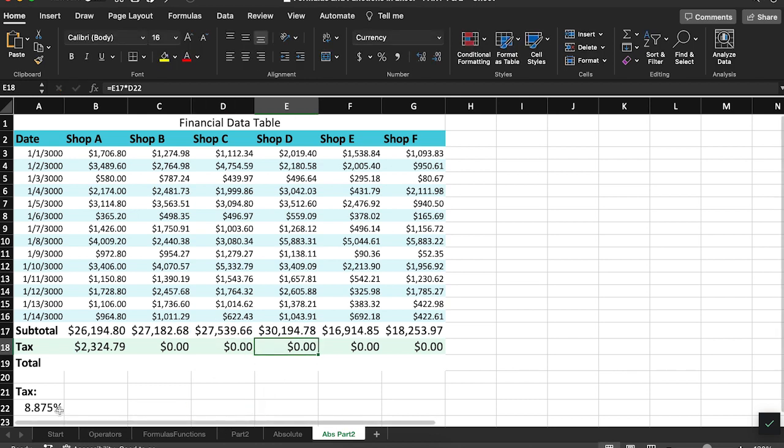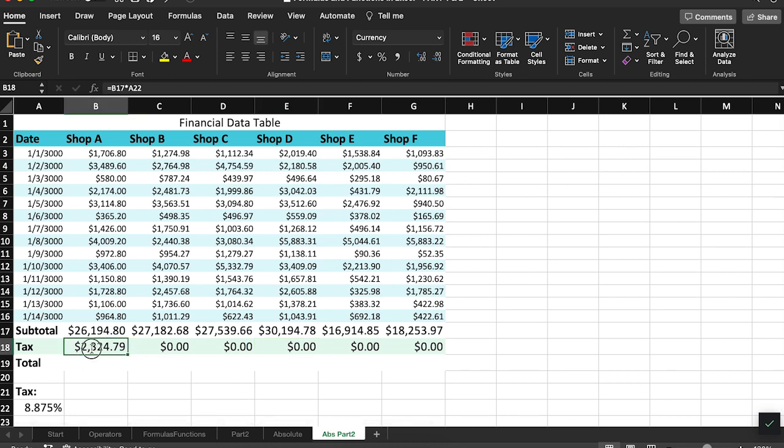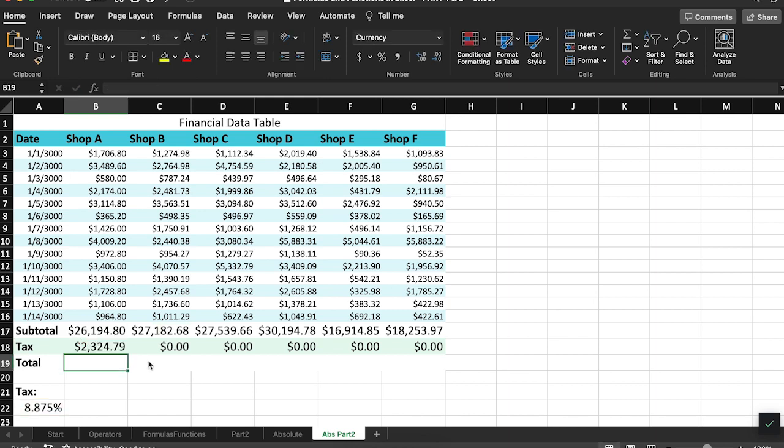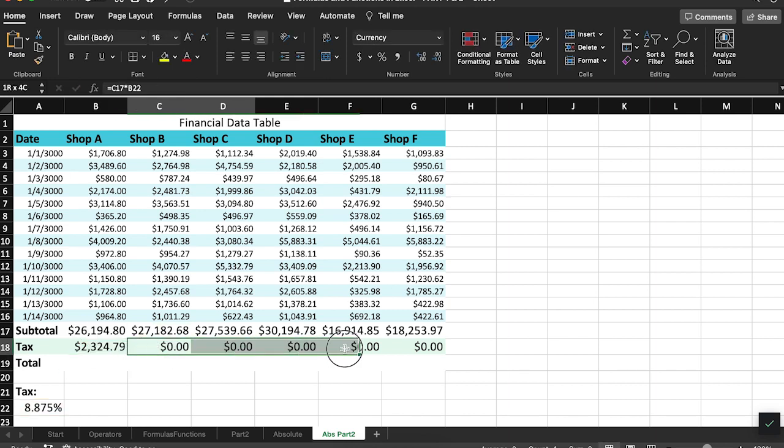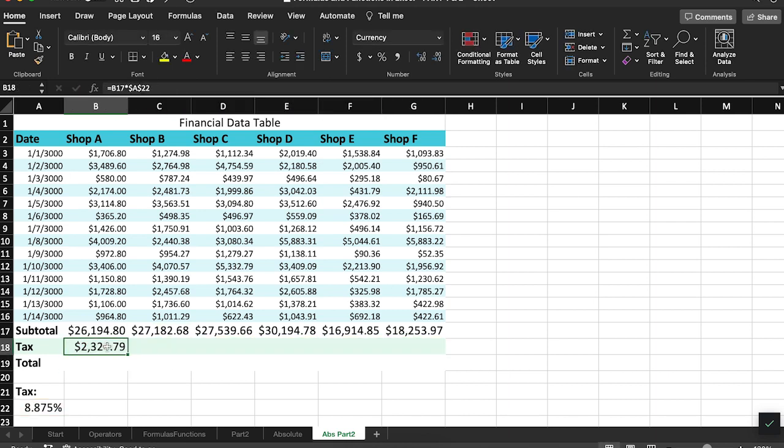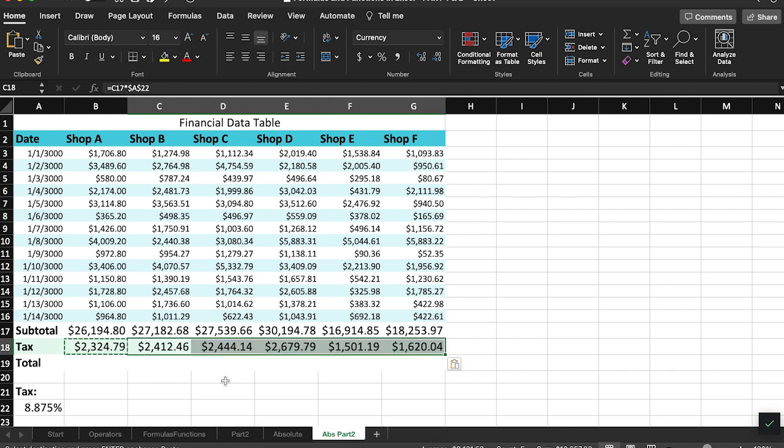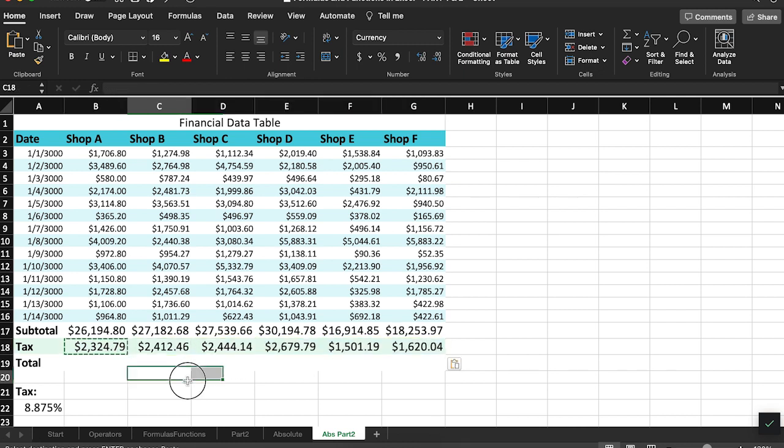We need the tax percentage value to be written as an absolute cell reference. Therefore, I'm going to add dollar signs in front of the A and the 22. Now, when I copy and paste this formula, we will have correct values.